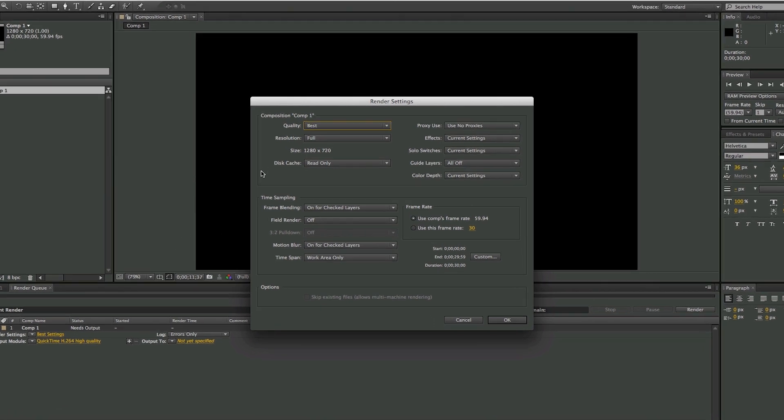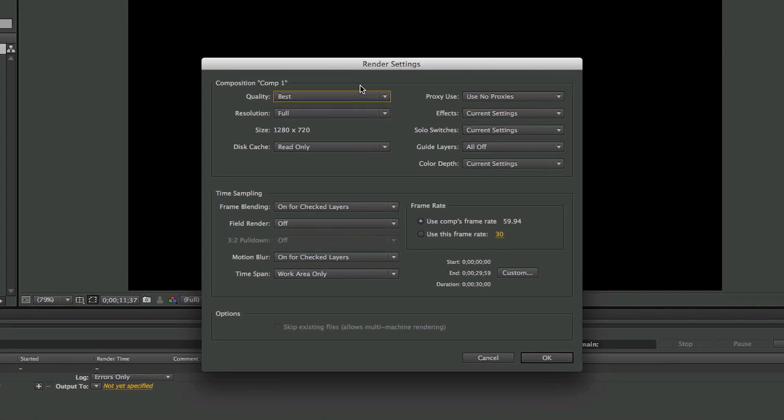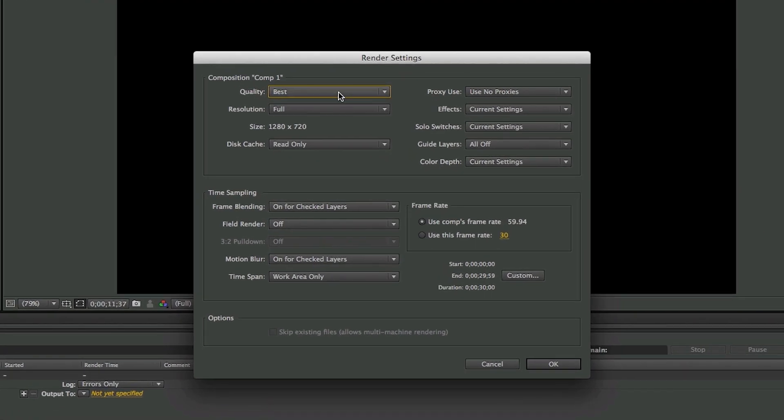What we want to do is keep the quality at Best, make sure it's at Full. All of this stuff should be fine, but if you want to double-check to make sure it's the same as what I have, then go ahead.